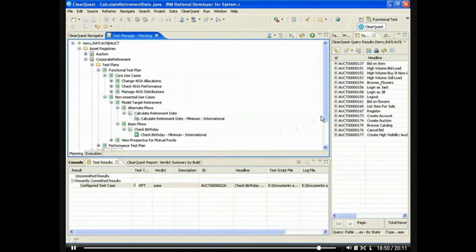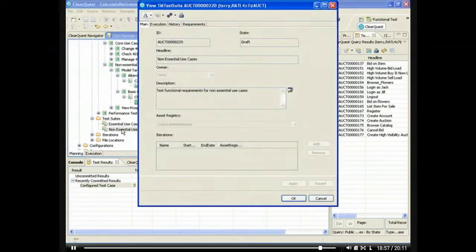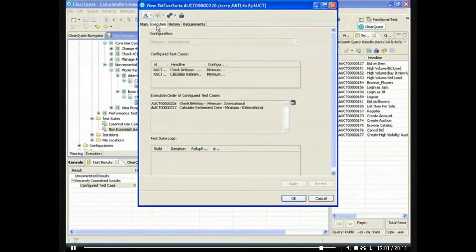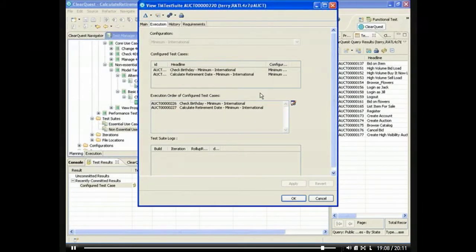We've created a test suite to execute the collection of non-essential use cases. Test suites allow you to test any collection of test cases in a particular order and capture their corrective results. We've configured this test suite to execute the check birthday test case followed by the Calculate Retirement Date test case.